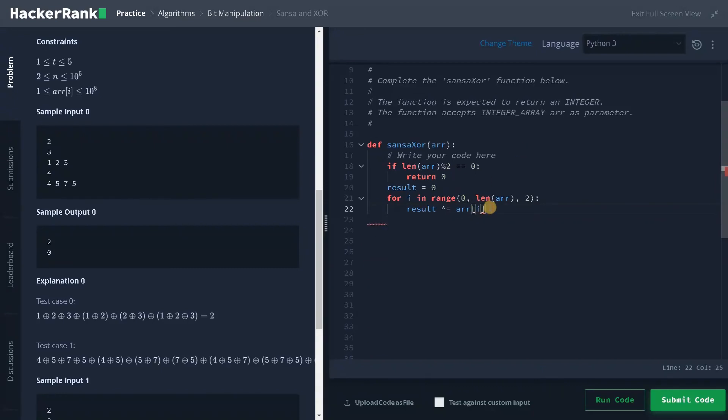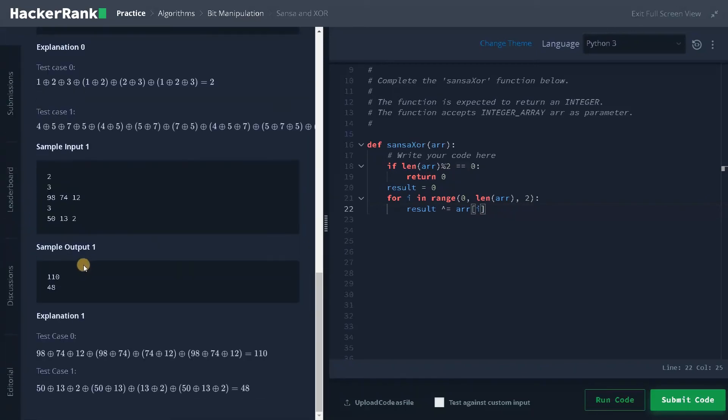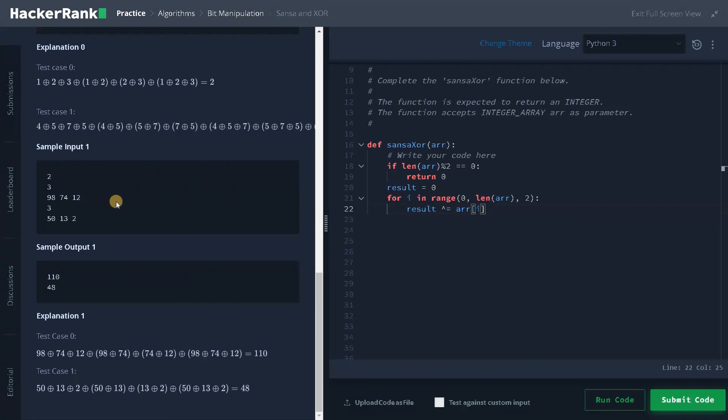So this will loop through the elements from one and three. And in this case, 9812 and 52, like that it will go through the loop, even if you have more number of elements in the array. And finally, we will return the result.